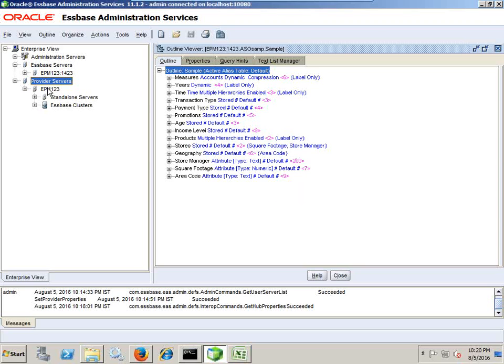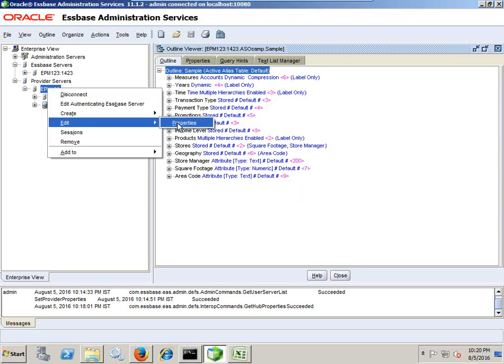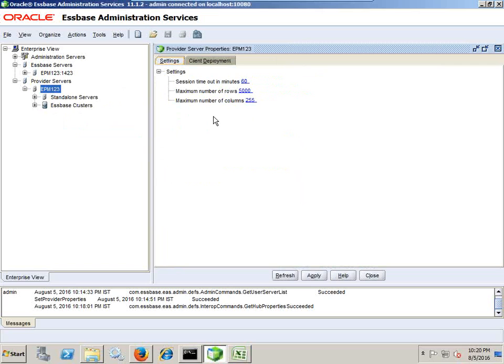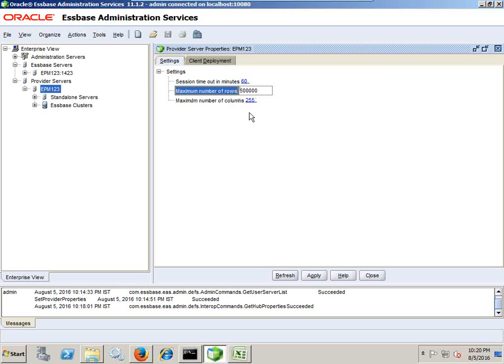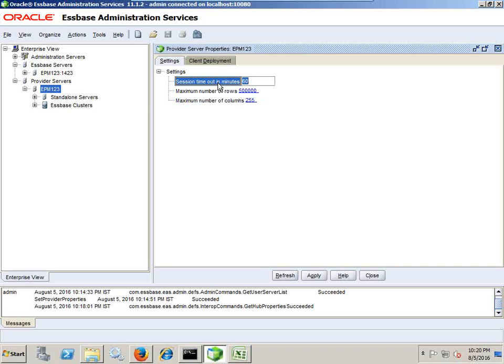So once you see this, you can right click and go to edit properties. And there's an option called maximum number rows. The default value is 5000. You can change to whatever value you'd like to use. I'm going to change 5000 to 500,000 and maximum number columns are 255. In addition to this, you see there's an option called session timeout. It means if your session is idle for more than 60 minutes, the session gets expired. You can change this parameter as well over here.